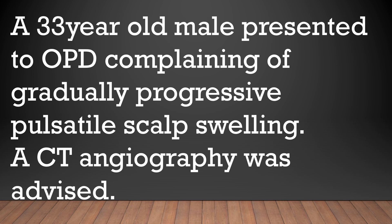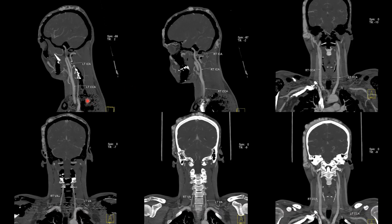A CT angiography was advised. In the first image we can see the left common carotid artery with its division. In the second image we can see the right common carotid artery with its division. In the third image we can see the coronal reformation of the right and left common carotid arteries. In the fourth image we can see the coronal reformation of the proximal segments of the right and left vertebral arteries. In the fifth image we can see the proximal as well as mid segments of the right and left vertebral arteries. In the sixth image we can again see the right and left common carotid arteries in the coronal plane.